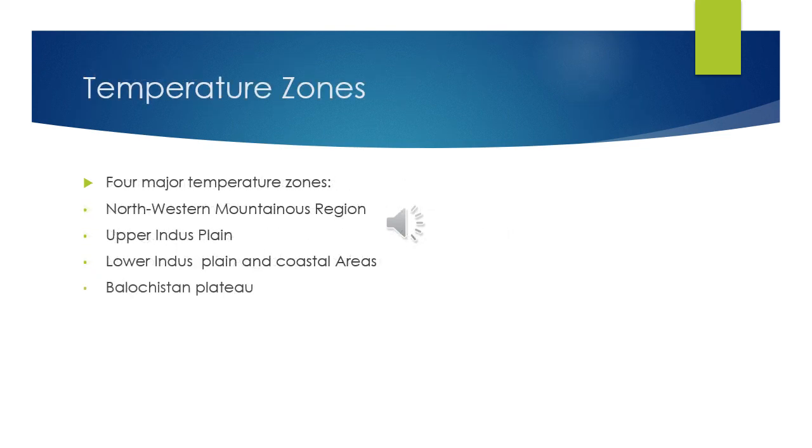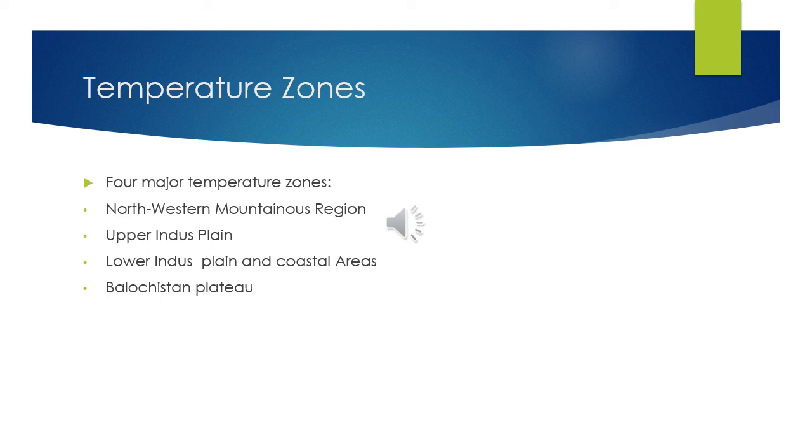Next is the temperature zones of Pakistan. There are four major temperature zones in Pakistan. The northwestern mountain region: in the northwest side of Pakistan there is the Hindu Kush mountain range. Winter sustains for eight months in these areas.